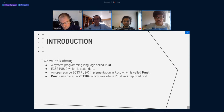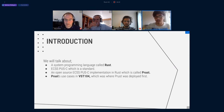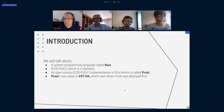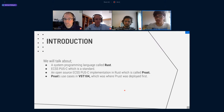Here I will just explain every term briefly. We will talk about a system programming language called Rust, ECSS PUS which is a standard, and an open source ECSS PUS implementation in Rust which we call PROST, and PROST use cases in VST 104, which was where PROST was deployed first.